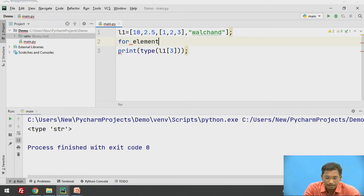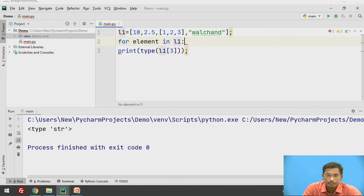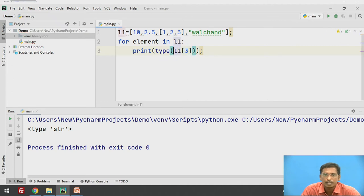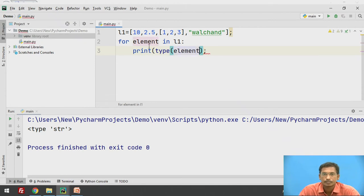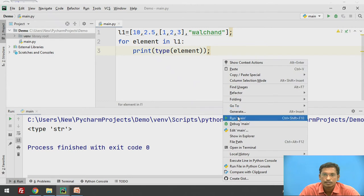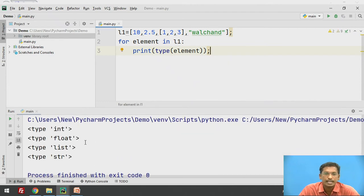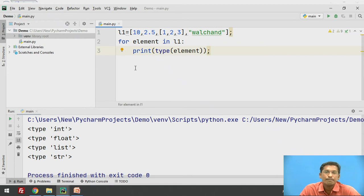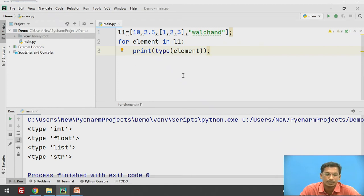For each element in l1, inside the for loop you print type of element. If you execute this, it prints: the first value is integer, the next value is float, the next value is list (list inside list), and the last value is string. So this is the type function, which prints the type of the object you pass to that function.